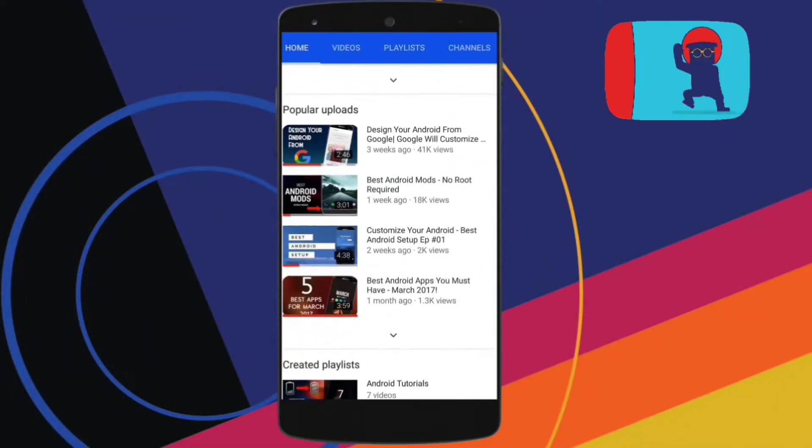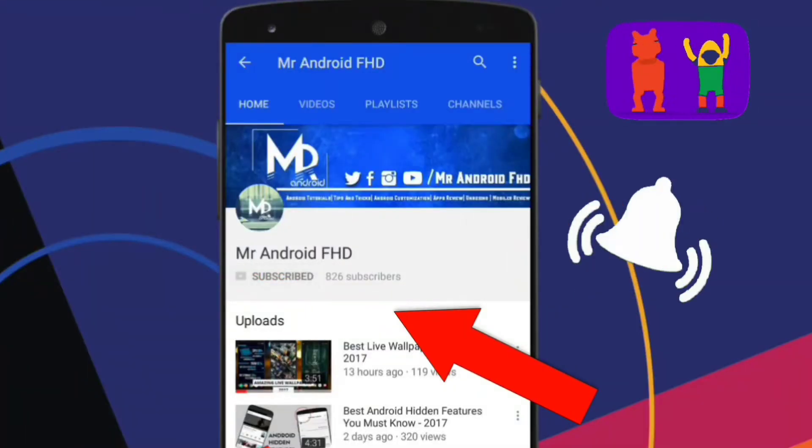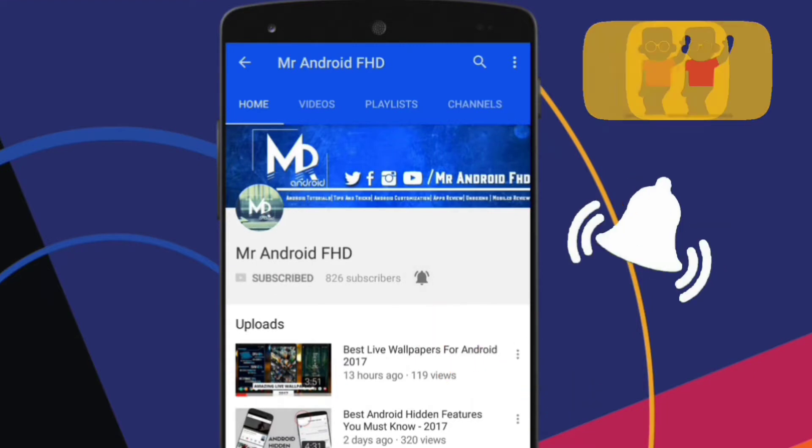If this is your first time or in case you haven't subscribed, hit the subscribe button and press the bell icon to never miss any video.